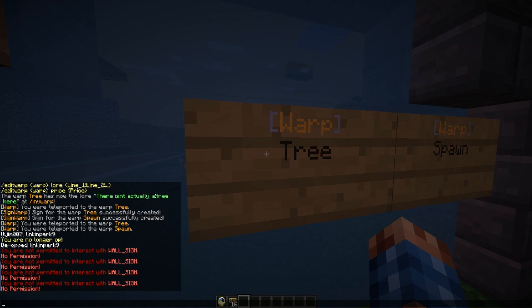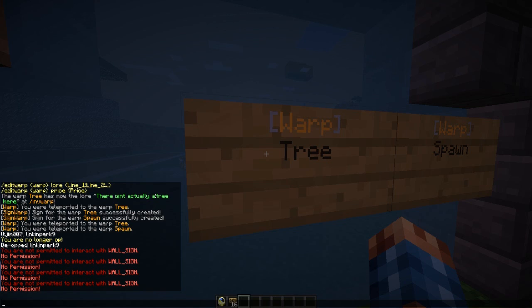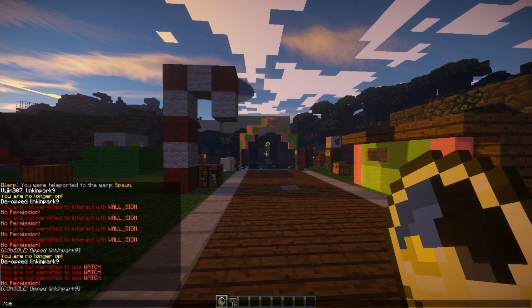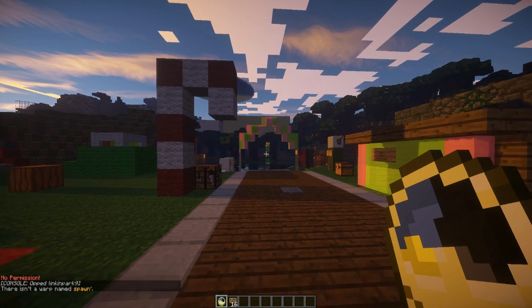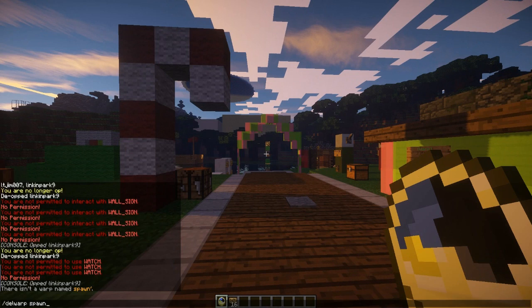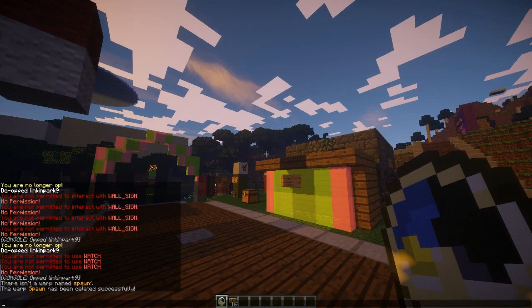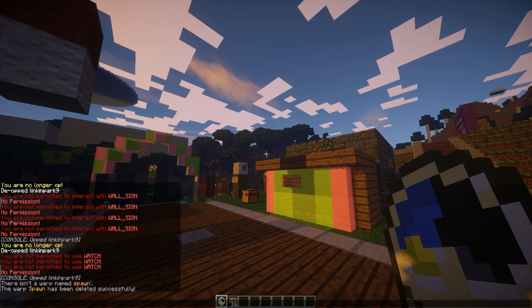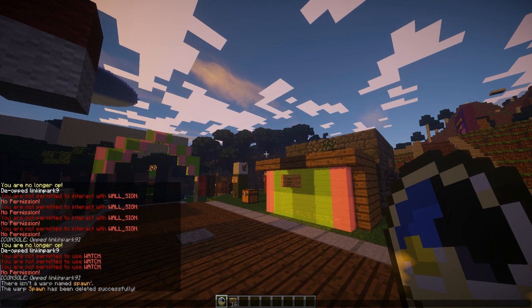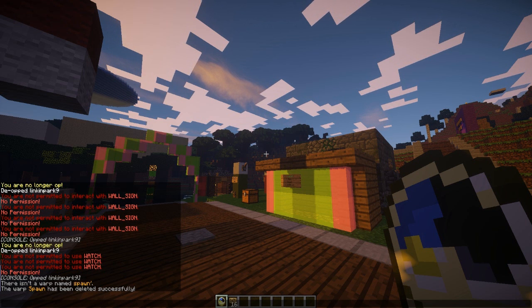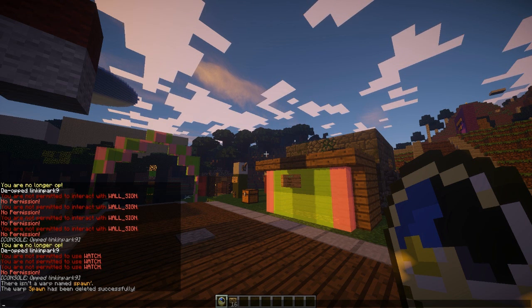You can also delete warps: /delwarp spawn — if you spell it correctly, there we go. That warp has been deleted.